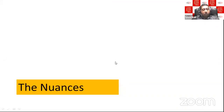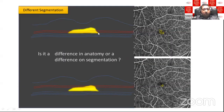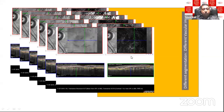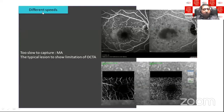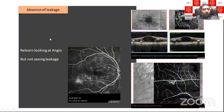Regarding nuances of OCTA recognition: any lesion's appearance depends entirely on where the segmentation is taken — it can look bigger or smaller. Different sections of a CNVM produce different images and sizes, potentially causing confusion about lesion size. Different speeds affect detection: the OCTA can only pick up a particular velocity threshold of RBCs. Microaneurysms are typical lesions demonstrating OCTA limitations — visible on fluorescein angiography but not seen on corresponding OCT angiography.